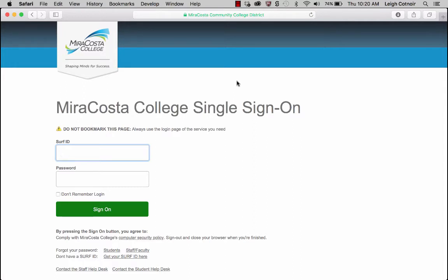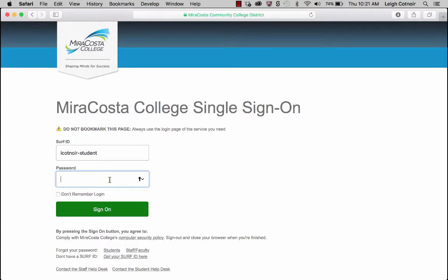On the login screen, go ahead and log in with your W number, which is what you would use to get into SURF. Yours is going to be your W number and your SURF password.